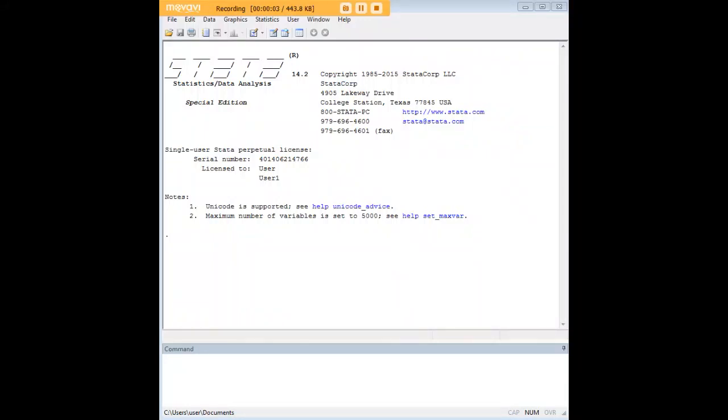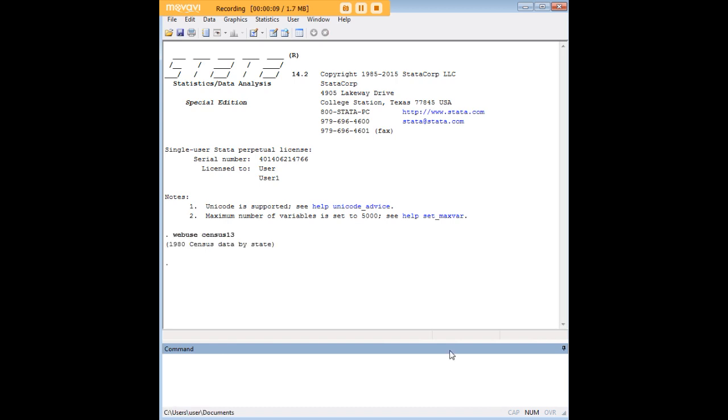Hi there and welcome to 272analytics.com's tutorial on how to drop observations, variables, and subsets of variables in Stata.